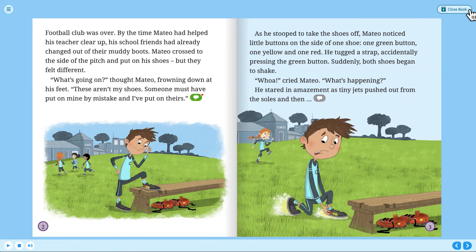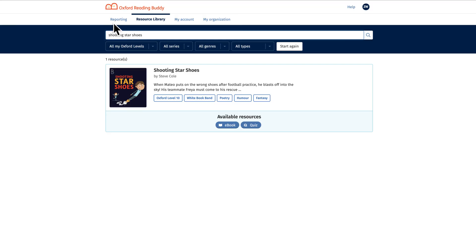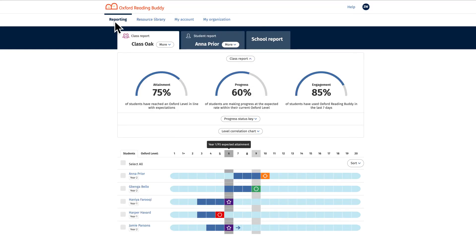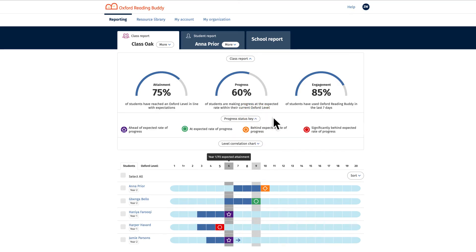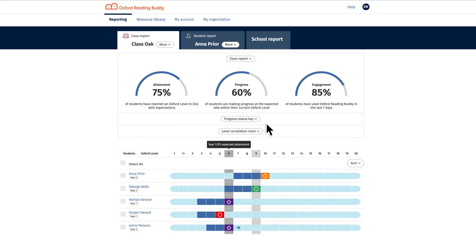The reporting section shows attainment against national expectations, progress and engagement plus performance against core comprehension skills. This can be viewed by class, individual child or whole school.